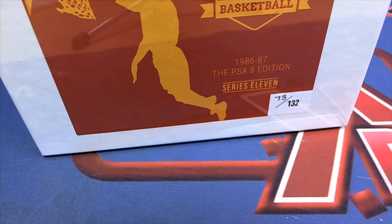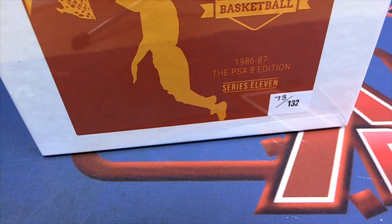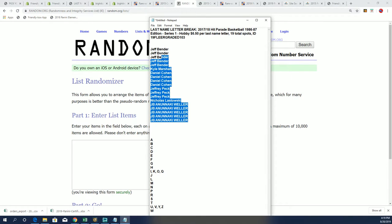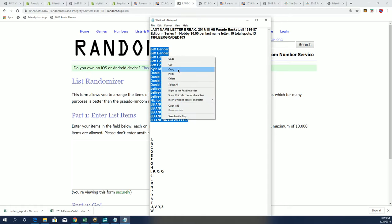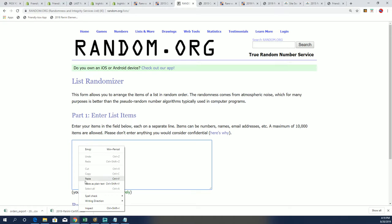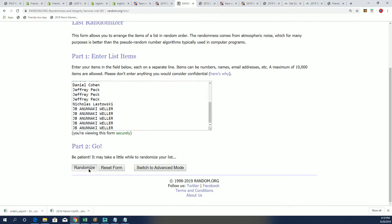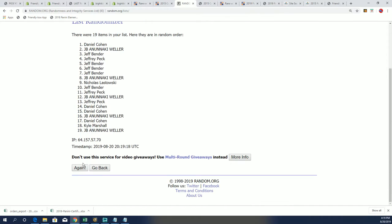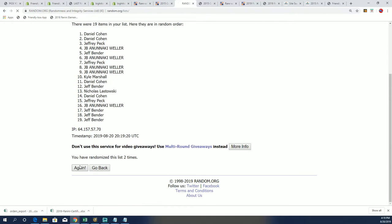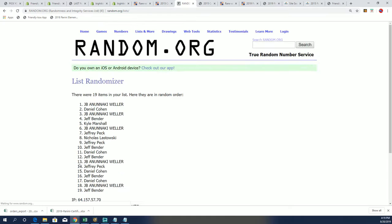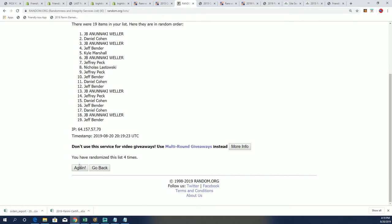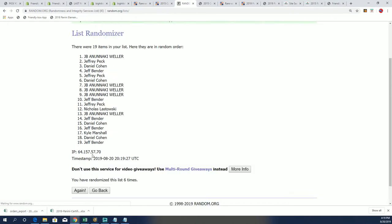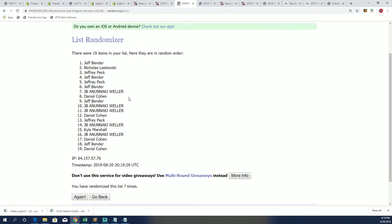Good luck everybody in the 8687 FLIR PSA 8 edition where everything is graded at 8. We're going to randomize these two lists seven times a piece and then stack them up side by side when both randoms are finished. So here's a lucky number seven and the first random is done.